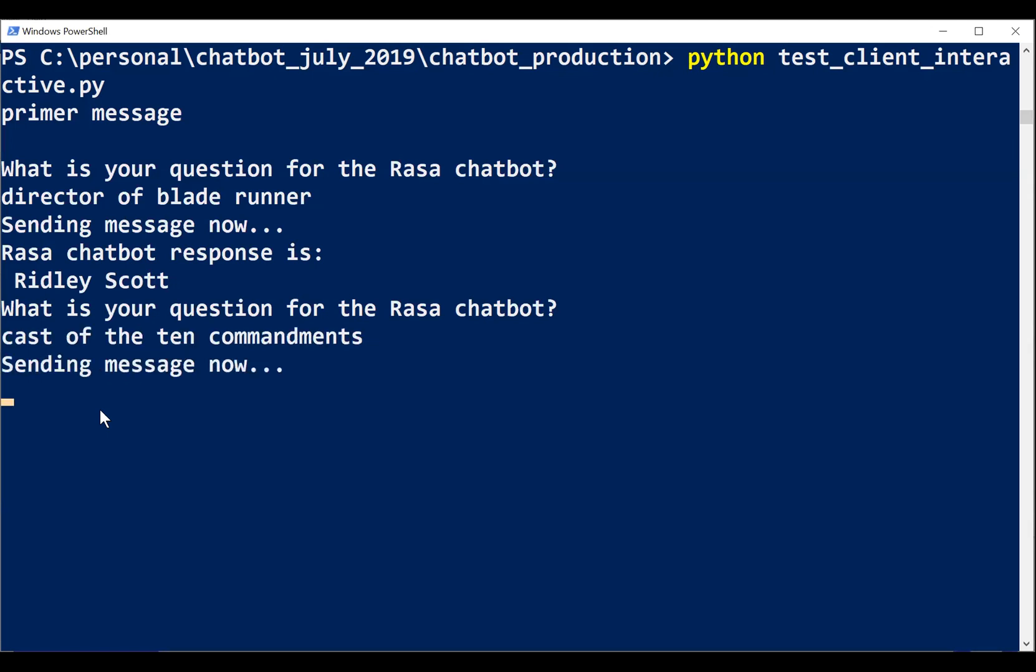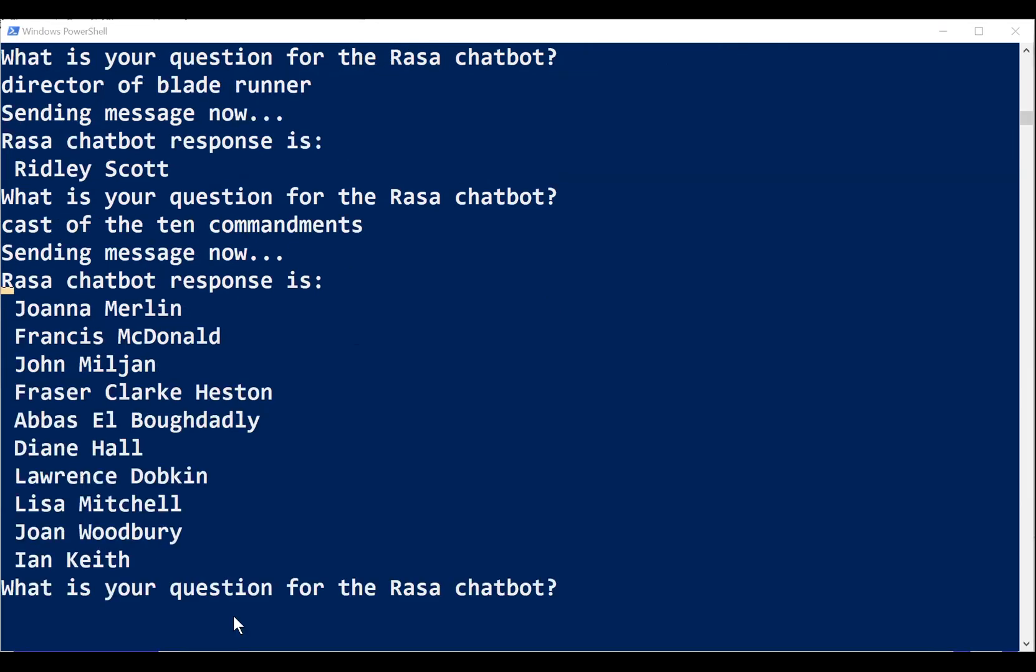What about the cast for the Ten Commandments? It'll go off and take a look for that. Interesting. So I looked this up beforehand. These are in fact correct members of the cast but they're not exactly who I was looking for. You expect Charlton Heston or Yul Brynner to be in this list. So it's correct but not really what I'd like.